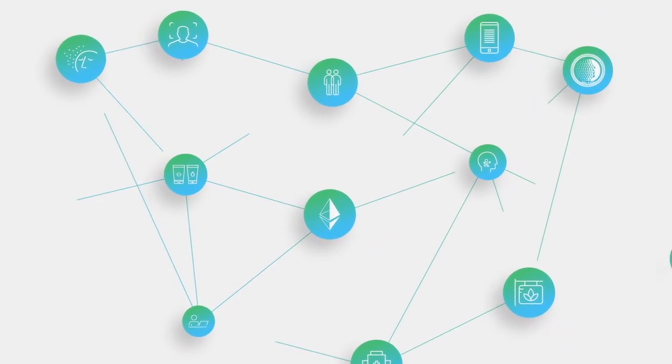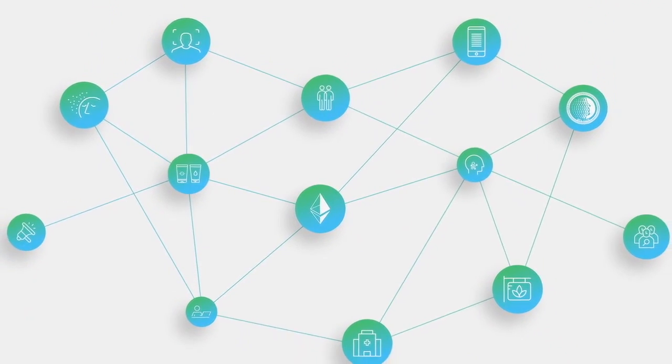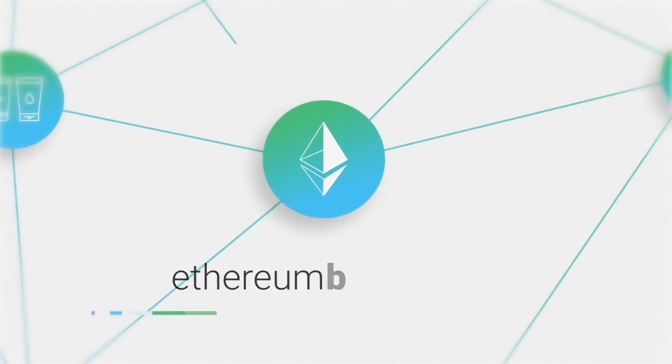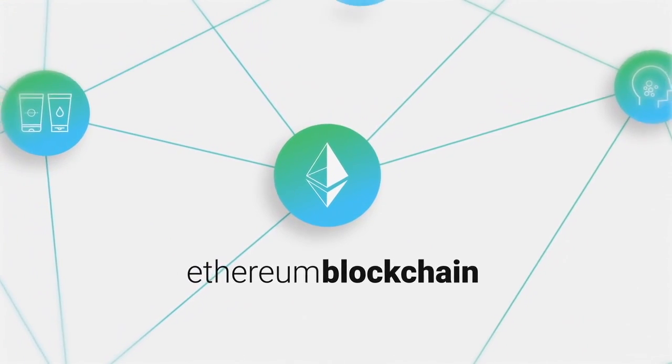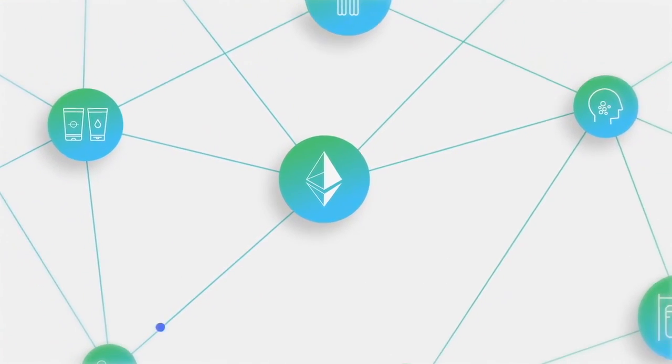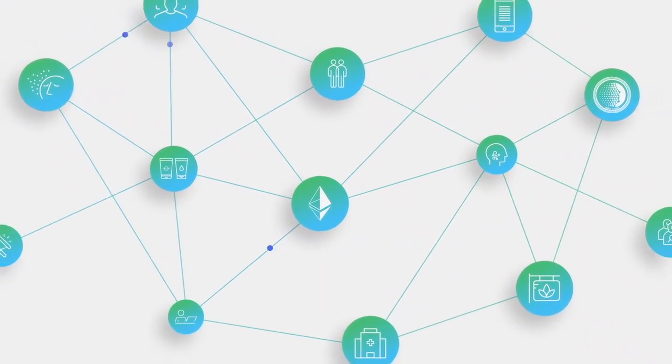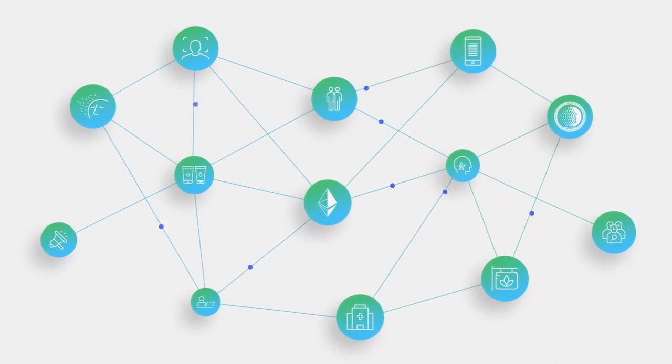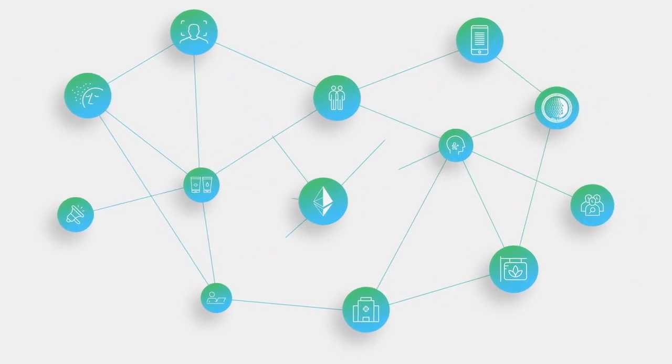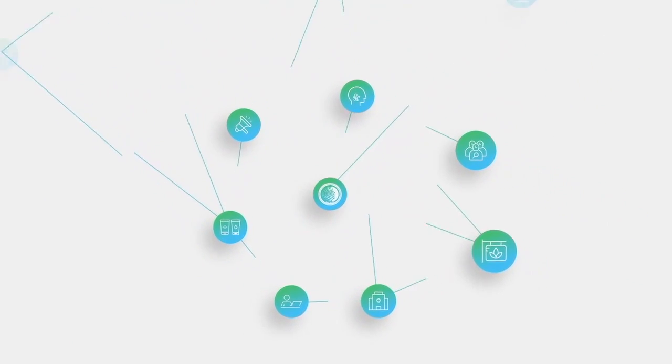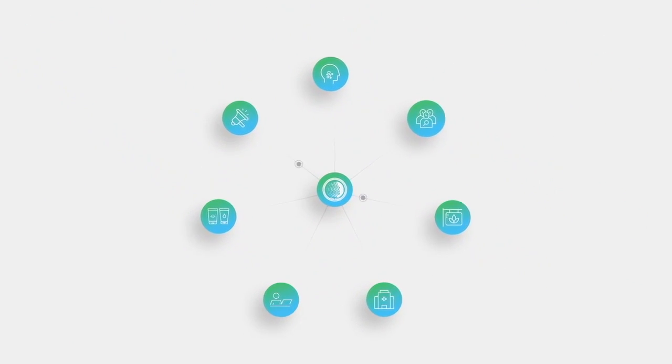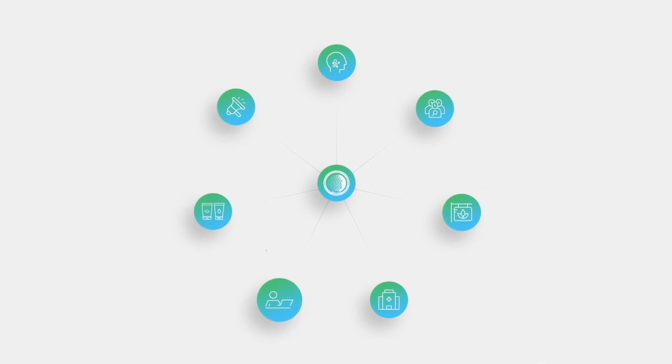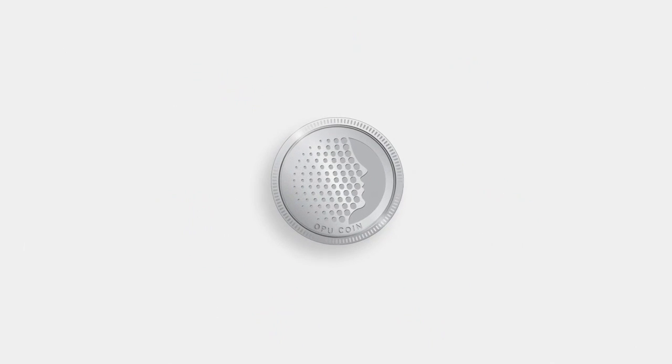We're building on the ethereum blockchain. In this way we can share all of the available information in a more efficient way and reward those who contribute skin care data and expertise with our own standard crypto token, the OPU coin.